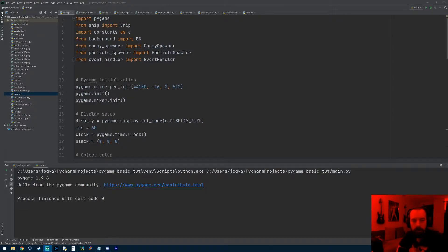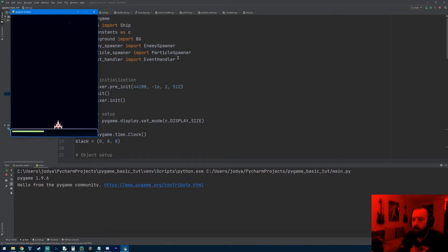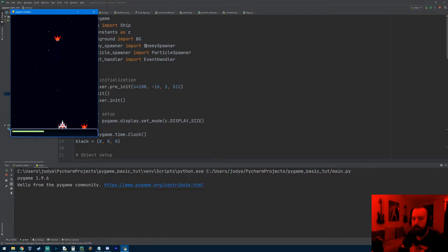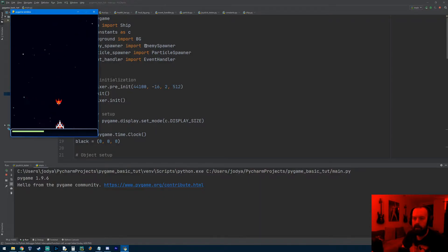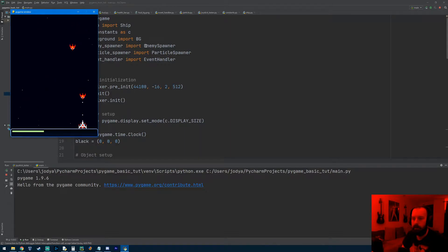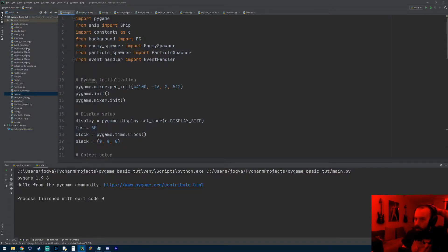Hey everyone, welcome to the next tutorial. In this one we're going to be getting collision detection working on our player and the enemies. The first thing I'm going to do is get the enemies to explode — I'll work on that first, so let's go ahead and start.